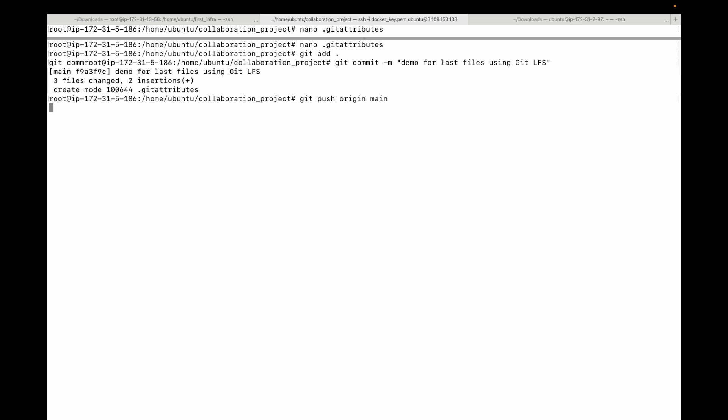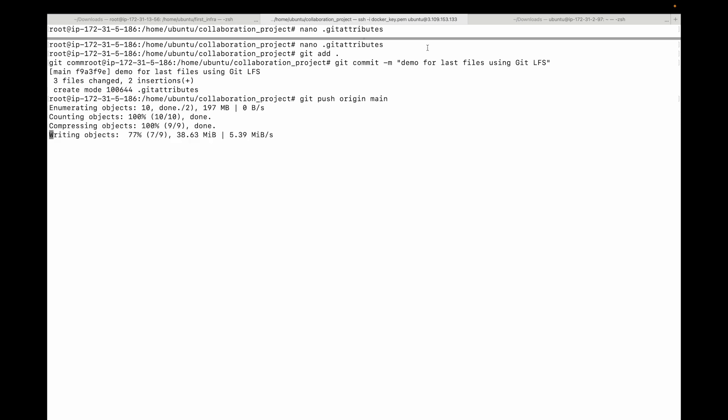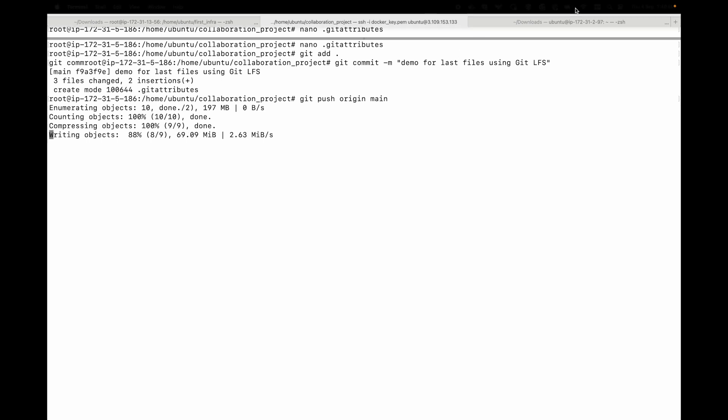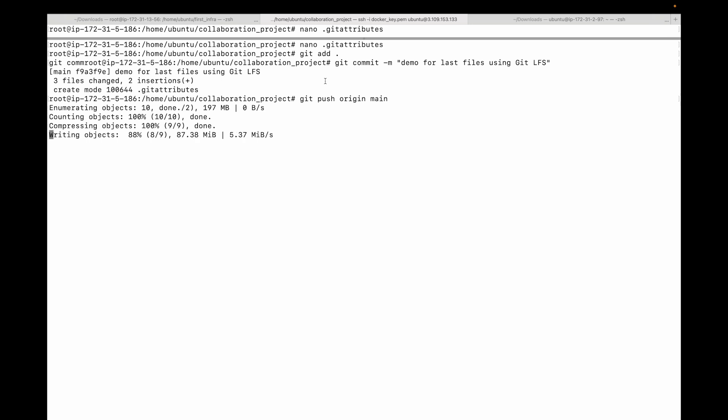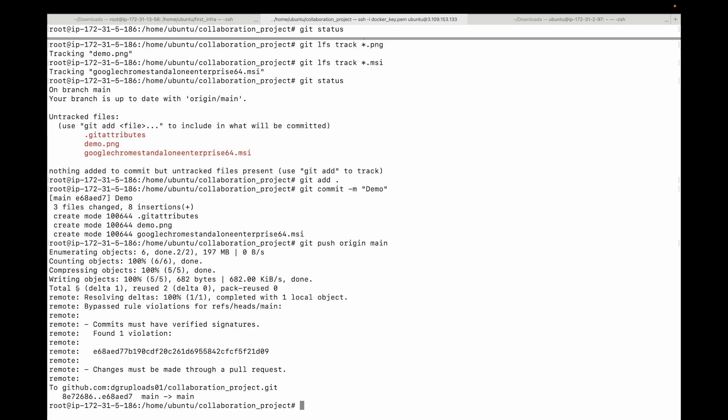When we run this command, I will not get the warning as well as the error, because git will use the LFS in the background to upload the files and handle those files for us. During this git push command, git will send the small dot git attributes file and the pointer to your main repository, while git LFS will handle the upload of the large png file and the msi file to the LFS server in the background.